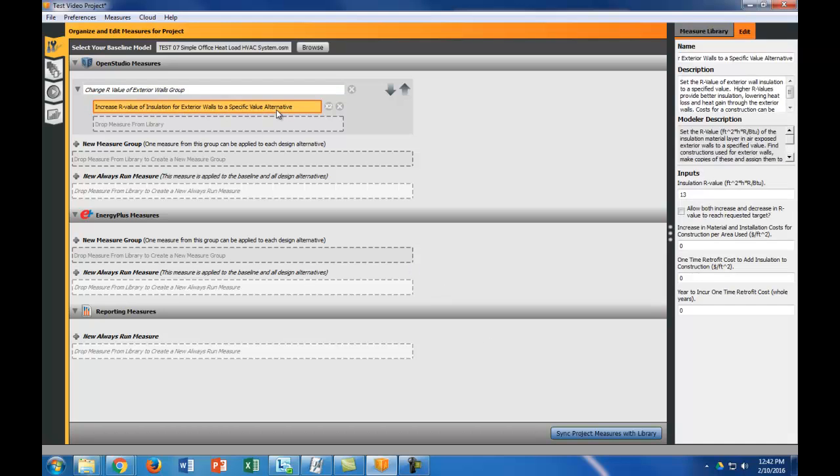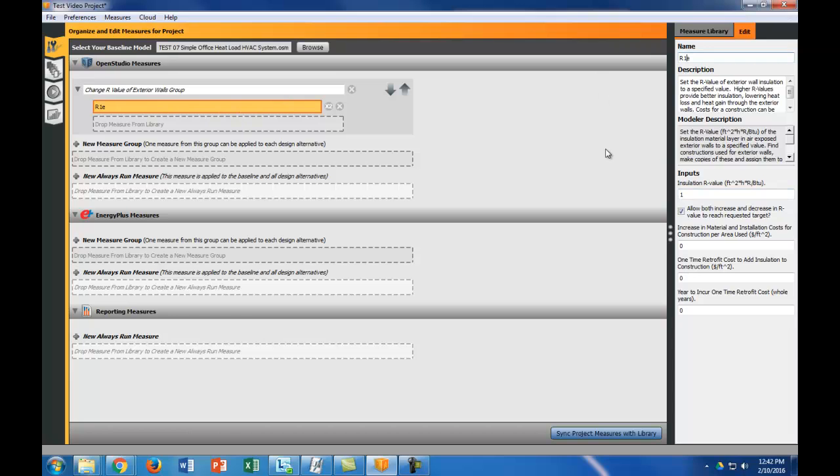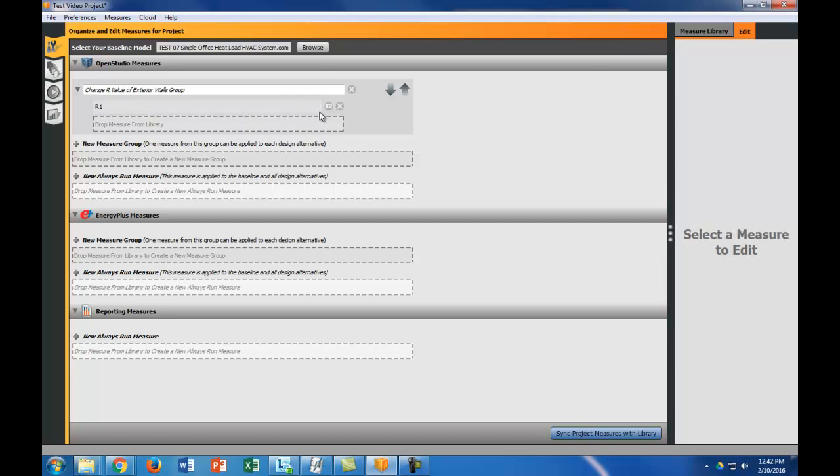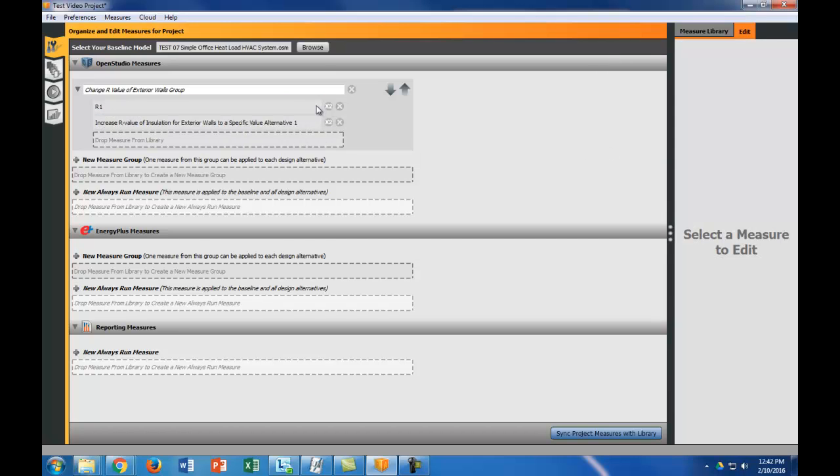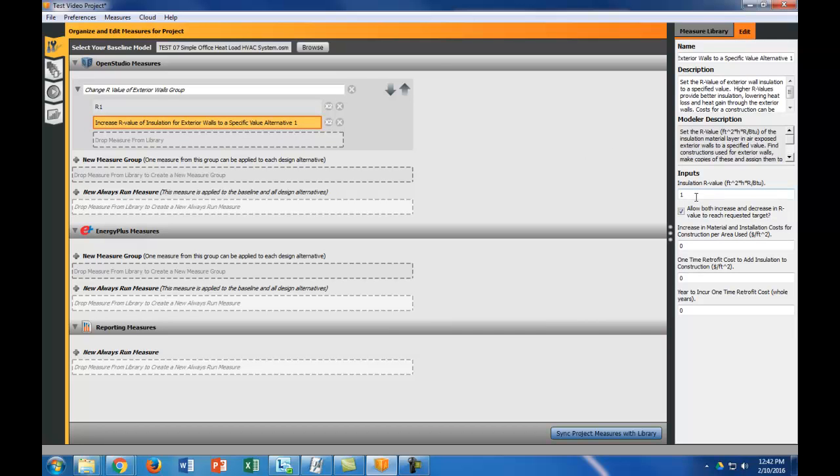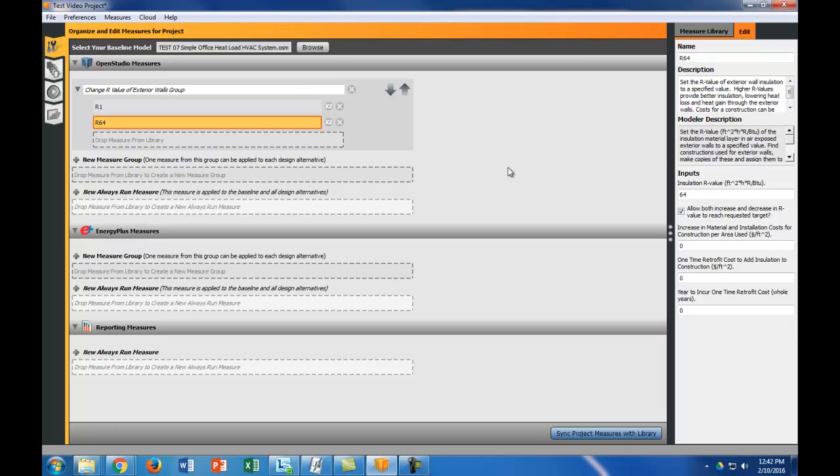I'm actually just going to build two of these. The first thing I'm going to do is I'm going to allow it both to increase and decrease the R value. So I'm going to make an R value of one for this one and I'm going to change the name of this to R1 so that way I know it's an R1. And then I'm going to do the same thing. I'm going to do this times two. I'm going to do R64. So I'm just going to do a very big extreme range for this video.